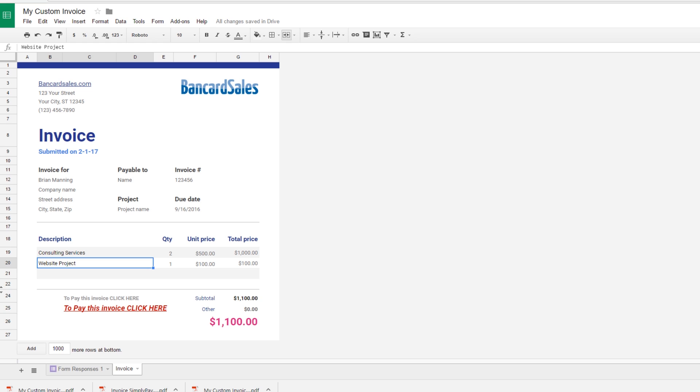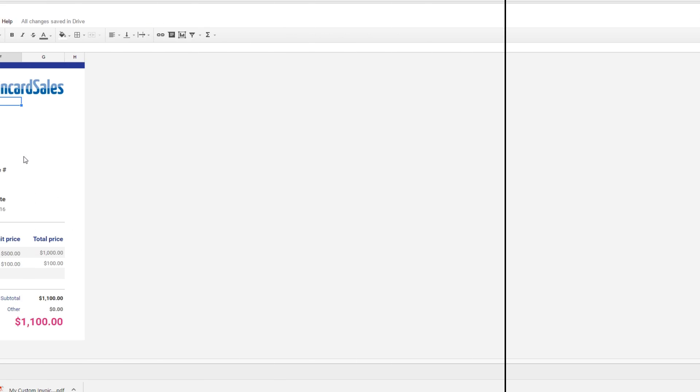So that's the simple process of saving to PDF. Then obviously you can just attach that to your email, you can send it off, your customer can open the PDF, they can click on the payment link and they can get the invoice paid.